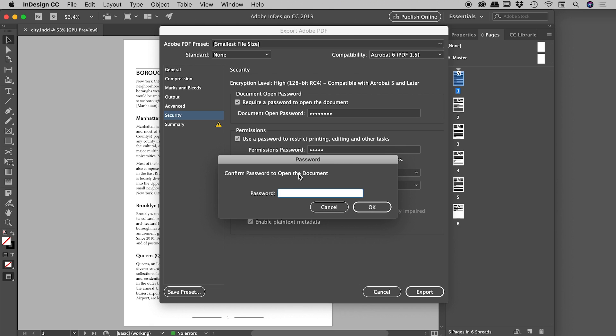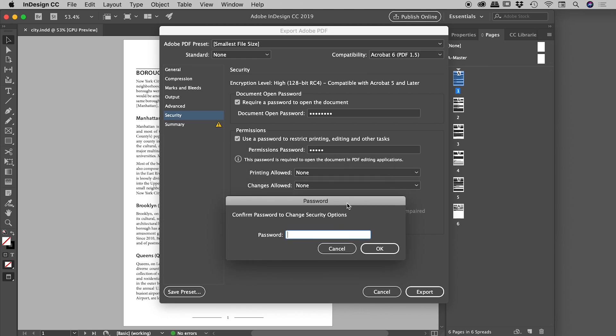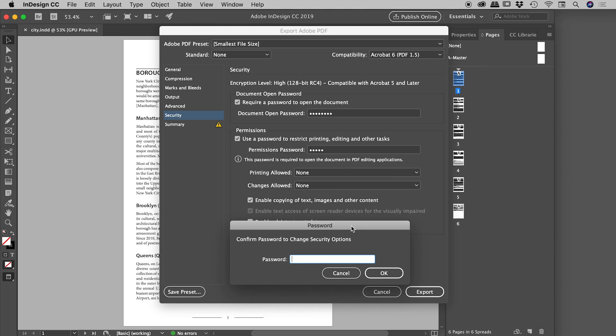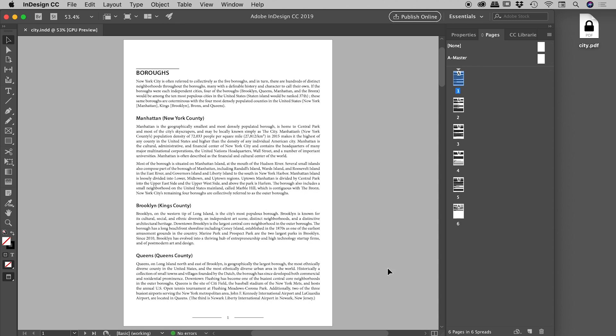Now it's going to ask us to confirm all of these passwords. So the first one is the open the document password, which was this one just up here. So let's type in 'indesign,' choose OK. It's prompting us for the next one, which was the permissions password, which was this one just here. So let's type in 'adobe,' choose OK, and it's created the PDF for us. So we can see the nice big padlock on the PDF just there - that's my operating system showing us that that is a secure PDF.